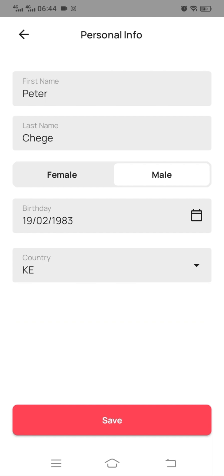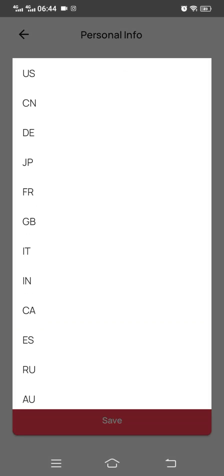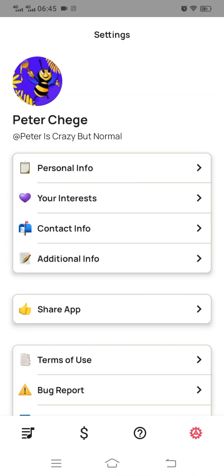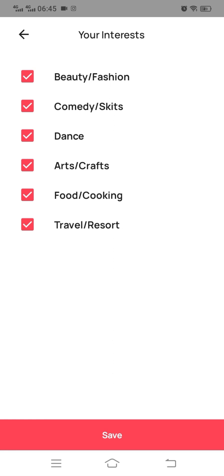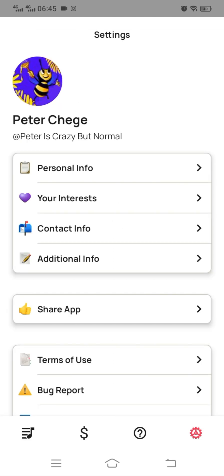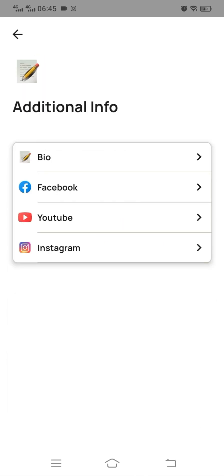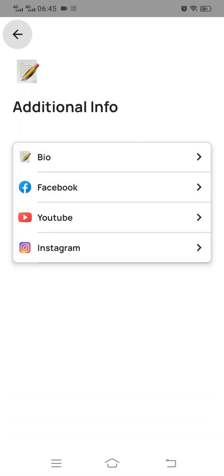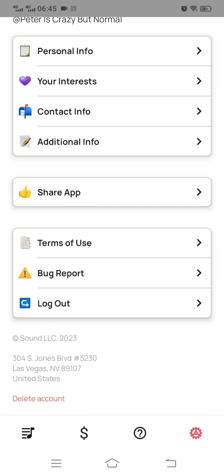Under Personal Info, the country you select might affect the campaigns — maybe the sponsors have limited the campaign to a specific geographic location. Also check your interests and make sure you have selected all of them. You may get an email, but if your interests are not aligned to the campaign, you won't receive it. Also make sure your bio is optimized.